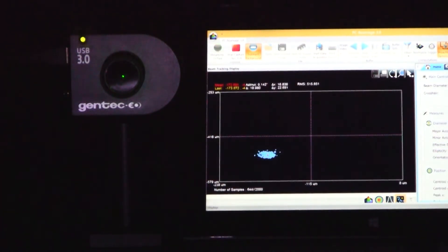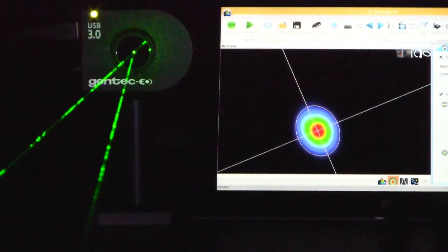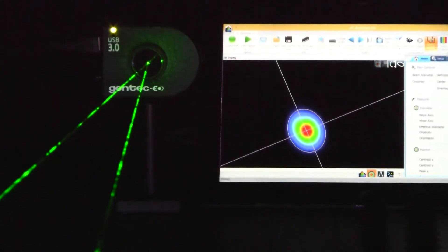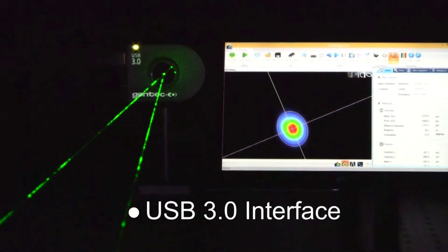Our Beamage software was designed with the user in mind. It's very intelligent and intuitive. Setup is quick and easy. Let's take a look at the key features of our Beamage beam profiling cameras.